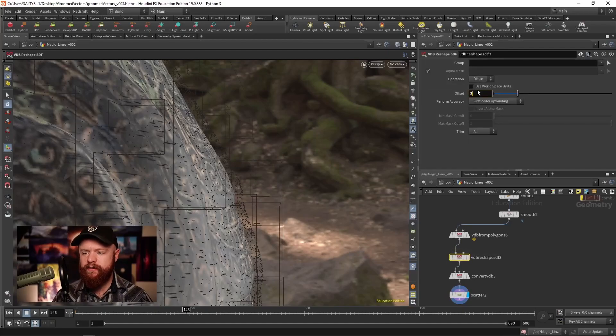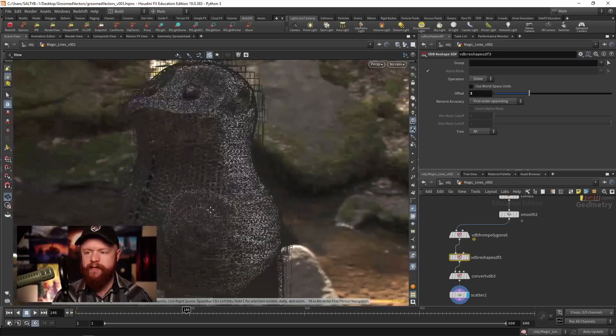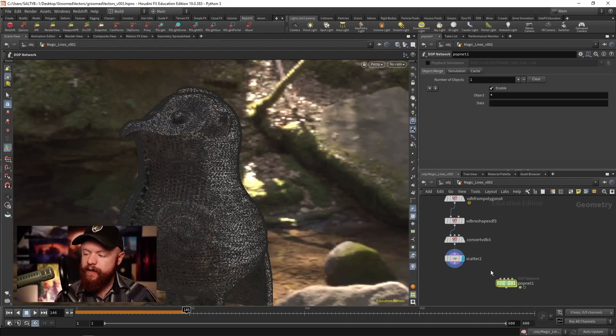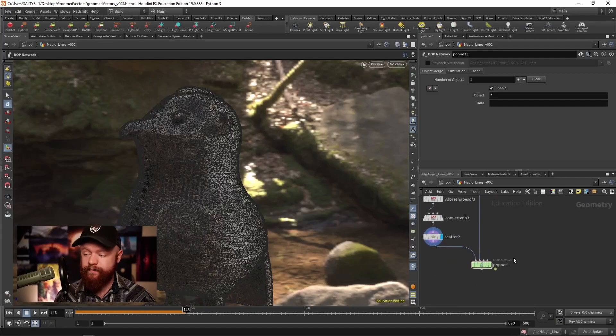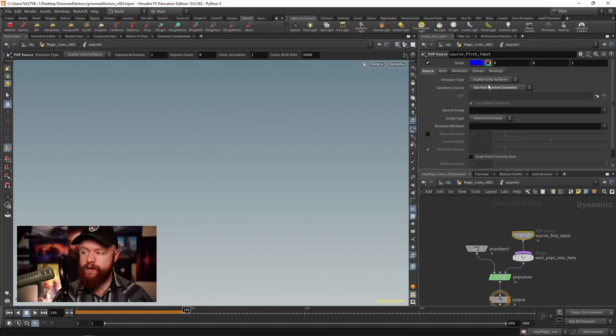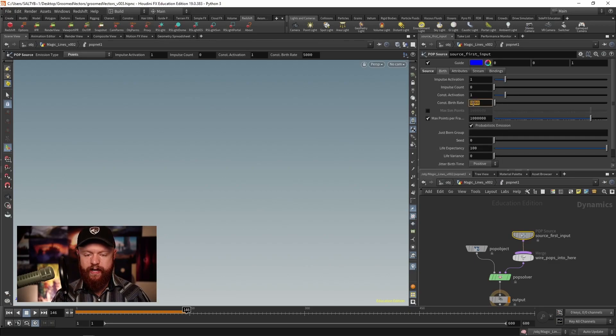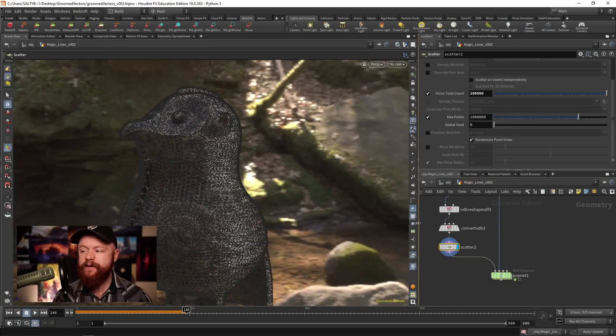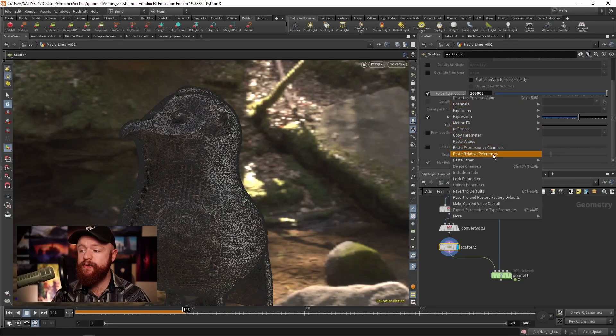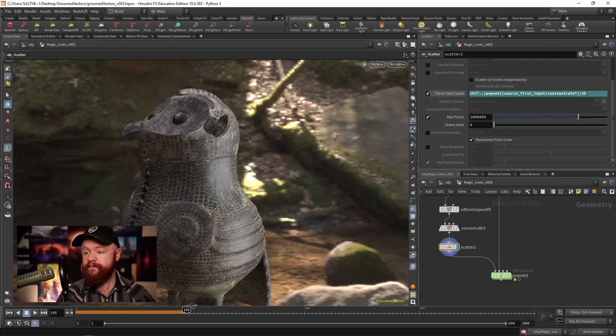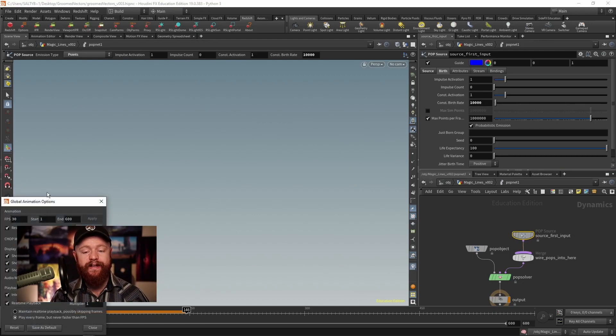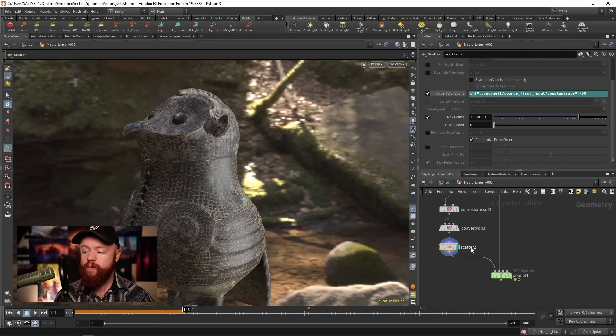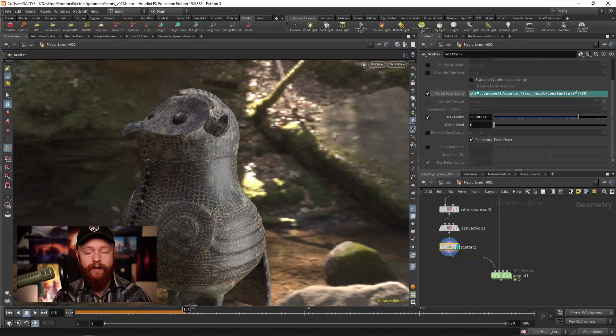Pop net - the first input is going to be those particles, the second input is going to be Hubert. On the pop source let's set this to points, first context. For the birth, let's set our constant birth rate right now as we test this to about 10,000. While we're at it, copy this parameter, go back to the scatter, and change the force total count to that value divided by 30. Remember that our constant birth rate is this many particles per second. My scene is set to 30 frames per second, so when we scatter we only need that constant birth rate divided by 30.